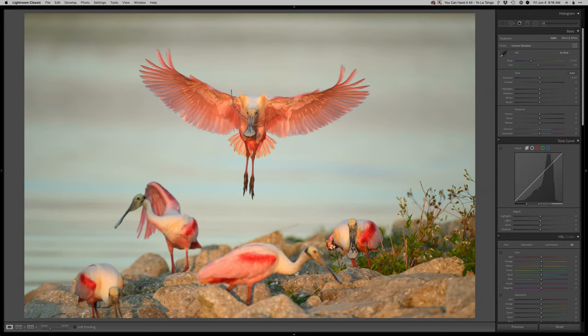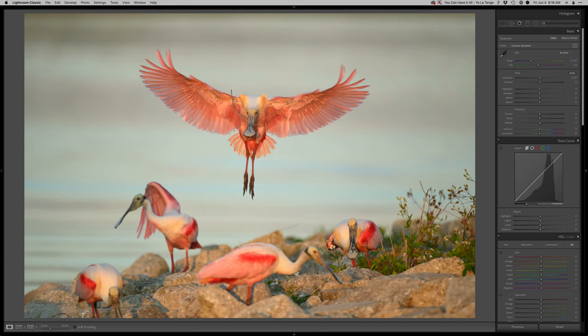So I'm just going to kind of leave the composition where it's at, because I think if I come up any more on this bird it's just going to look even more weird as far as where it's cut. So yeah, I think the composition is just going to stay where it's at here.